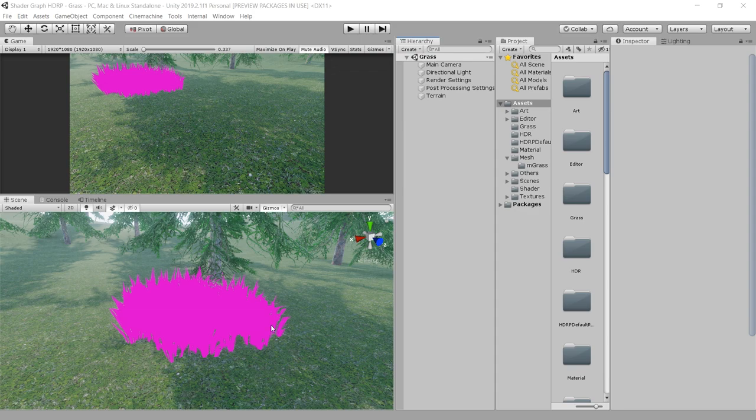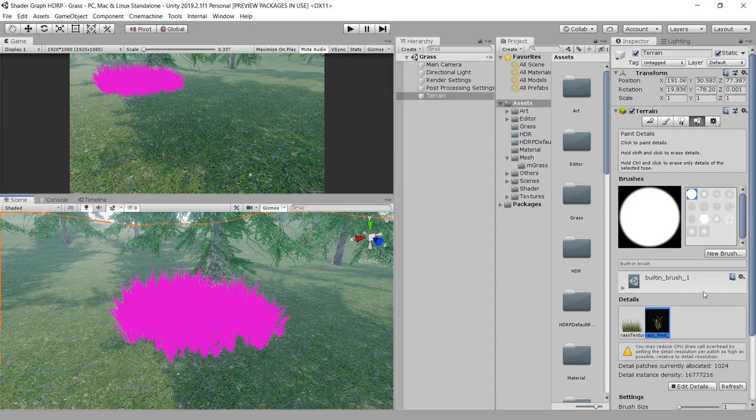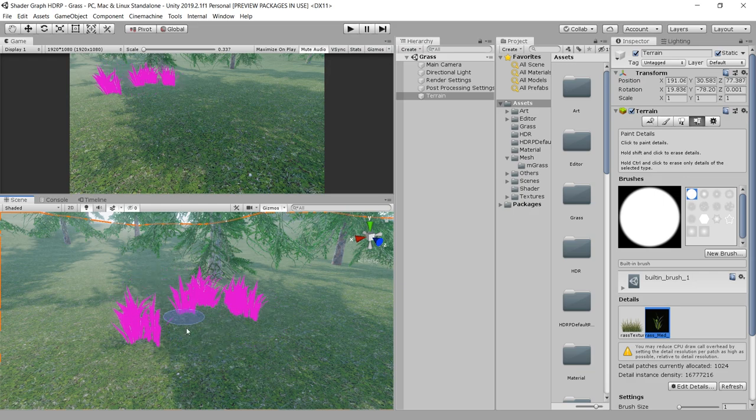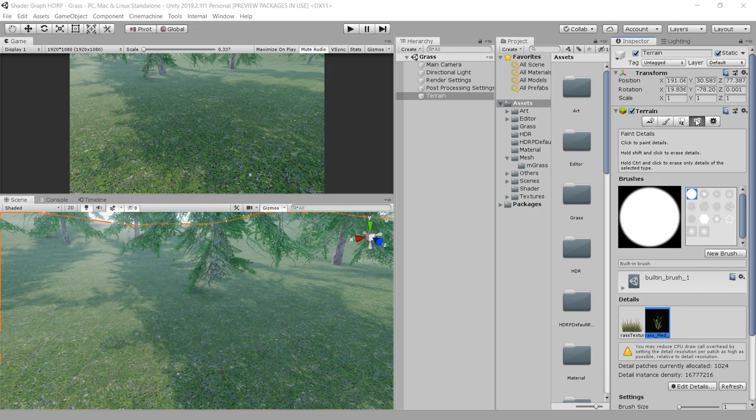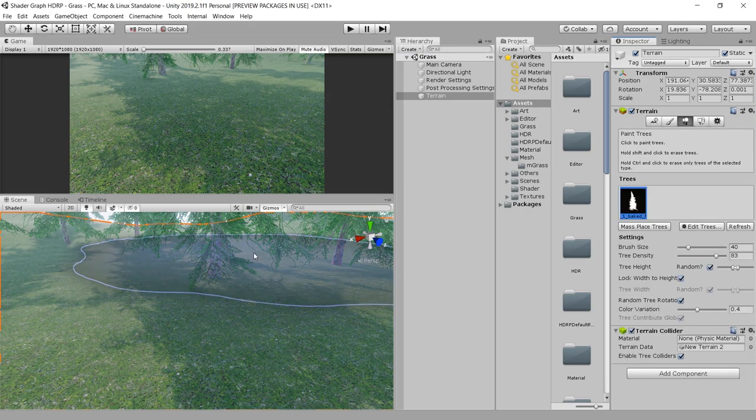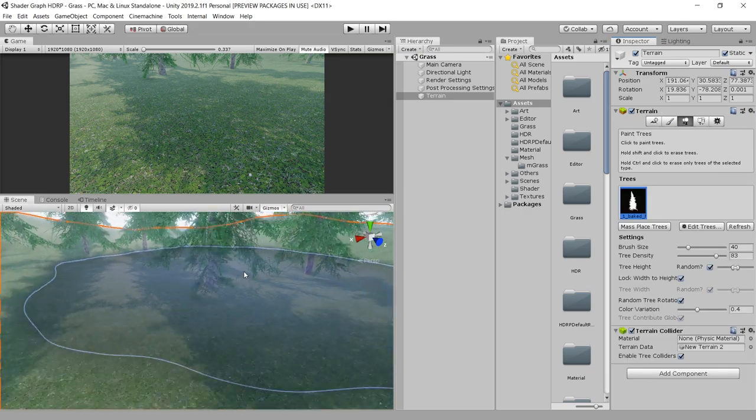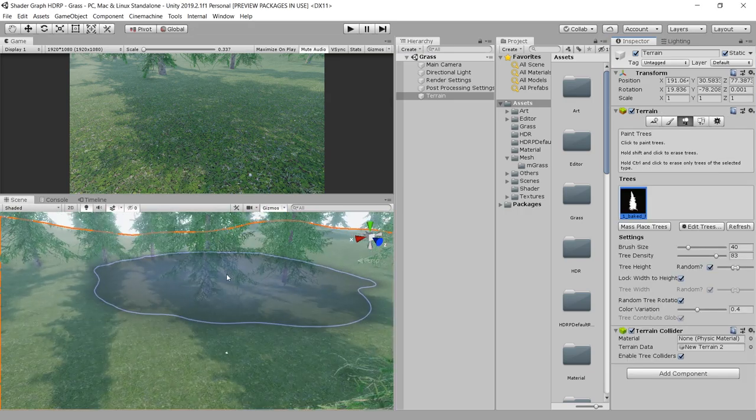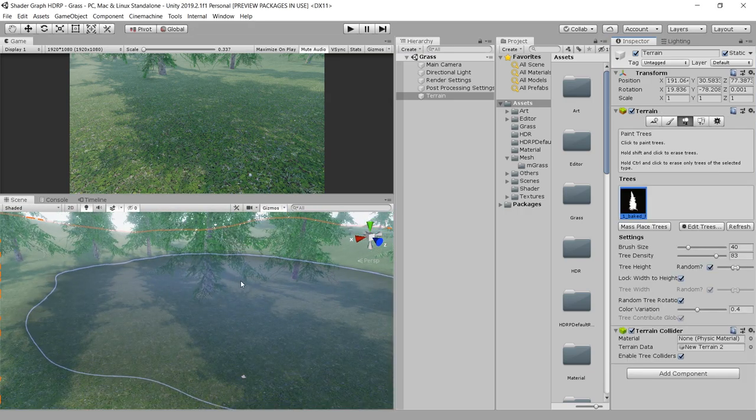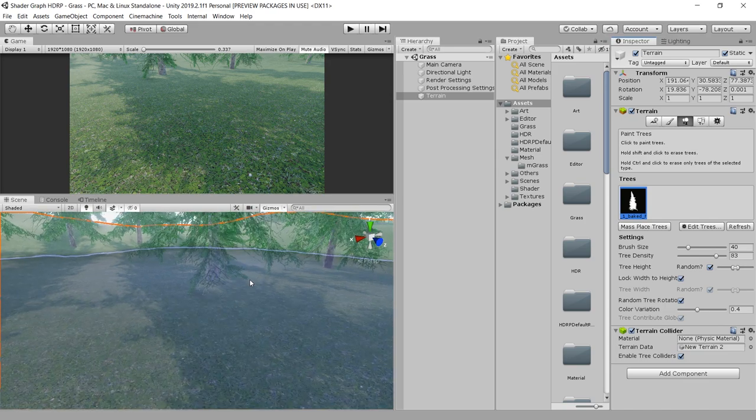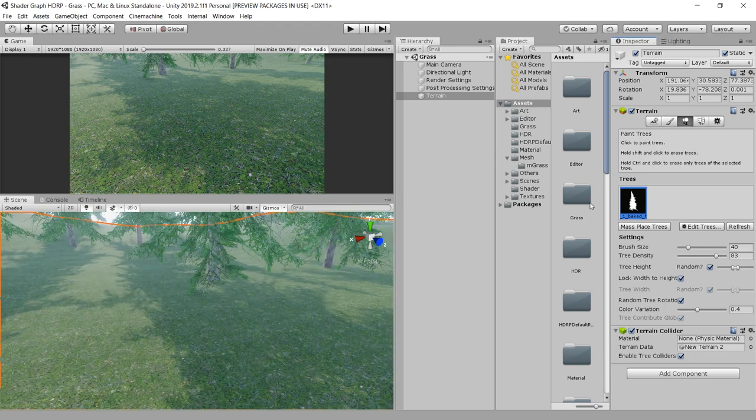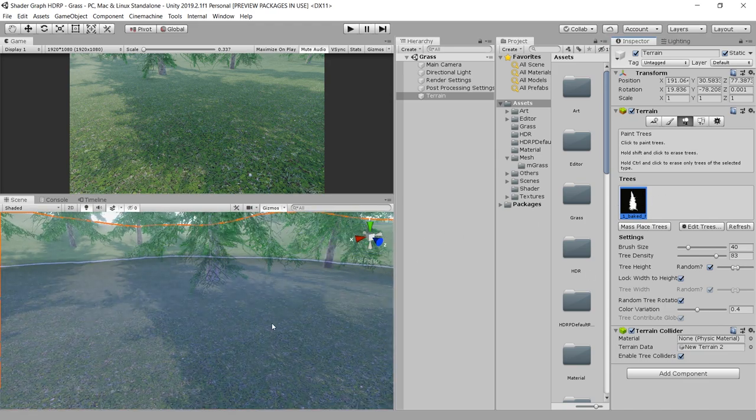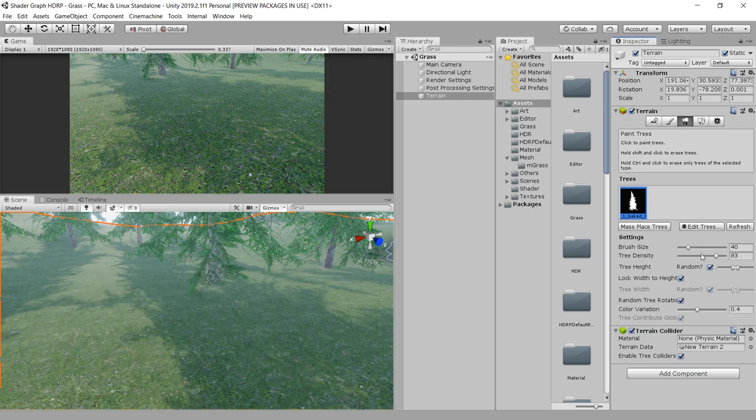So now the question is, how do we paint grass on the terrain? Is there any way? Let me show you. First let's remove this grass. Go to Terrain and shift-click to remove this grass. Let's move from this Paint Detail section to this Tree section. As you can see, the trees are supported on the terrain, so we can also use our grass mesh in this tree detail section to paint some grass on the terrain.